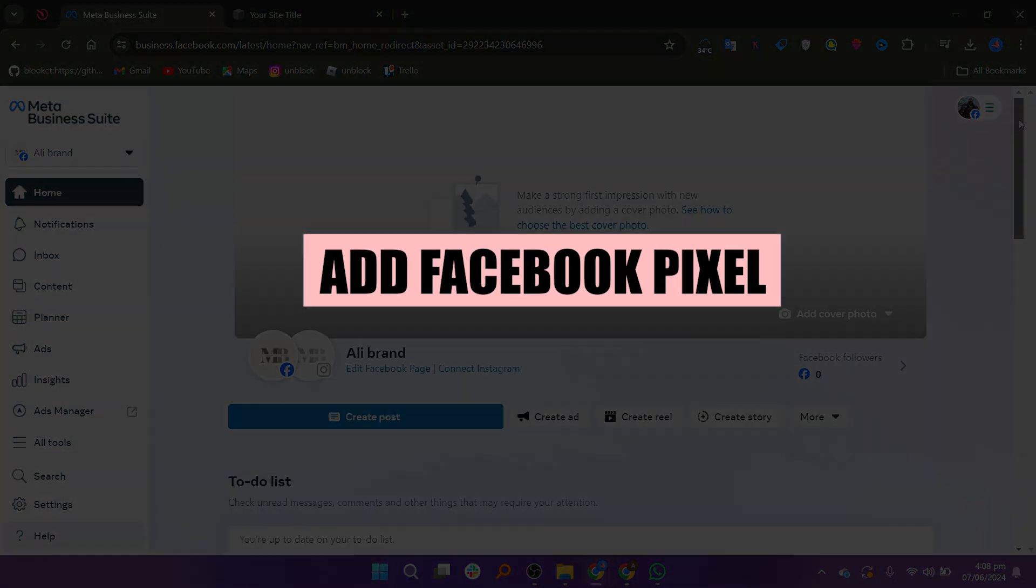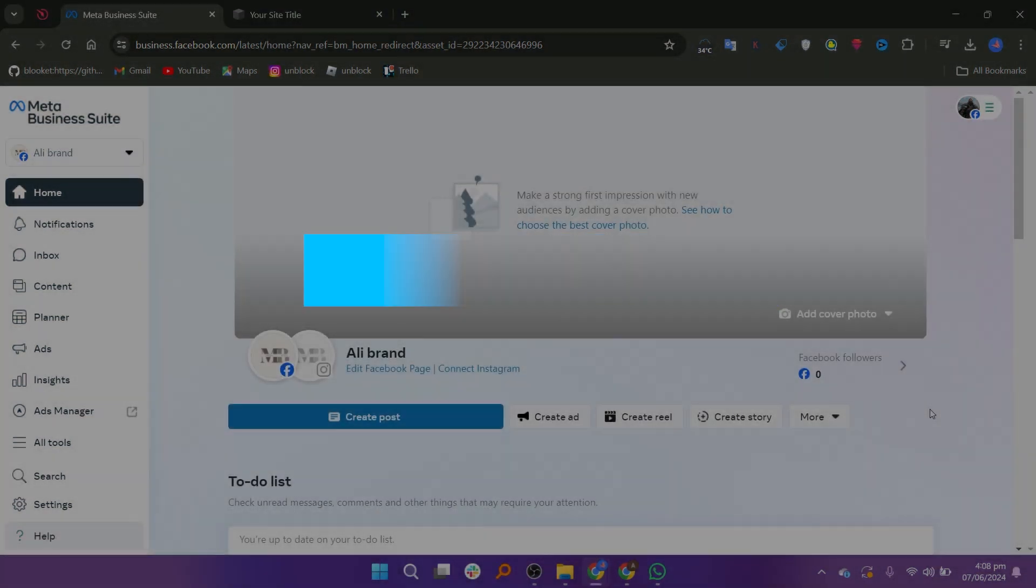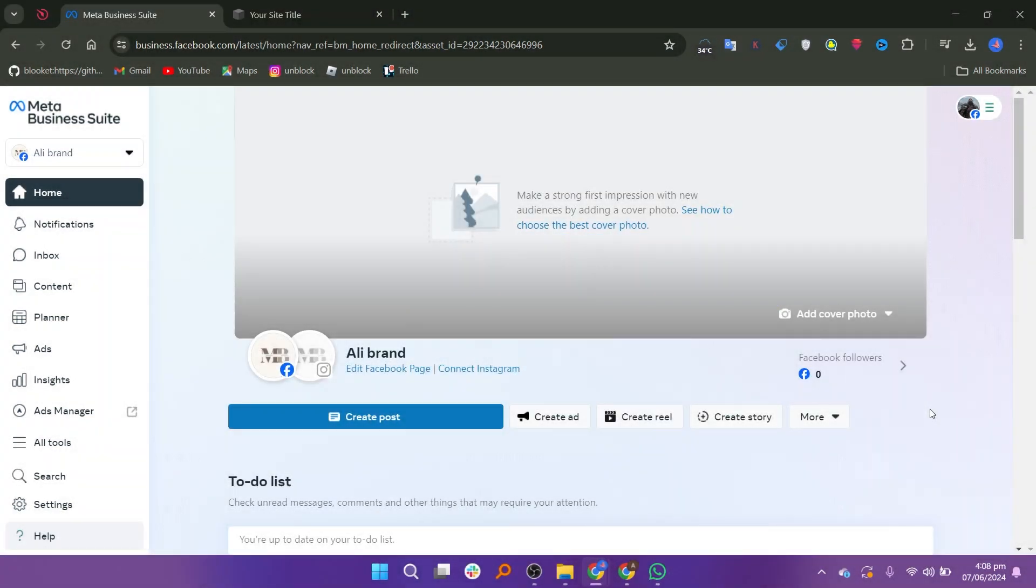In this video, we will show you how to add Facebook Pixel to Squarespace. If you want to get started with Squarespace, you can use the links down in the description.